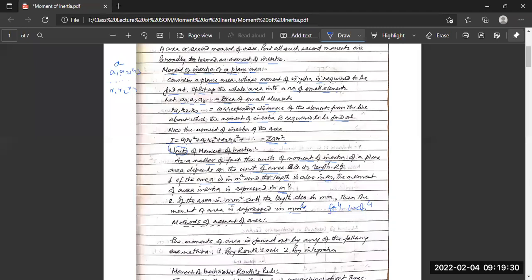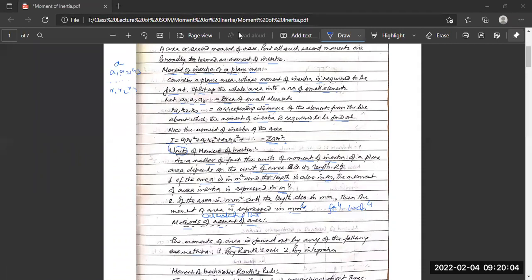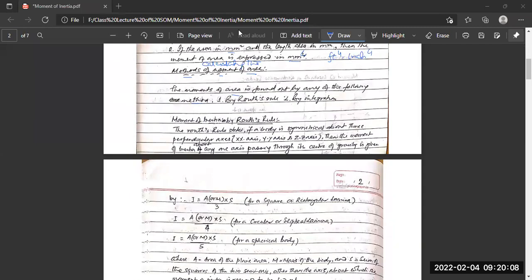The moment of inertia of an area can be found out by any of the following methods: method of calculation, and by integration process — Routh's rule.